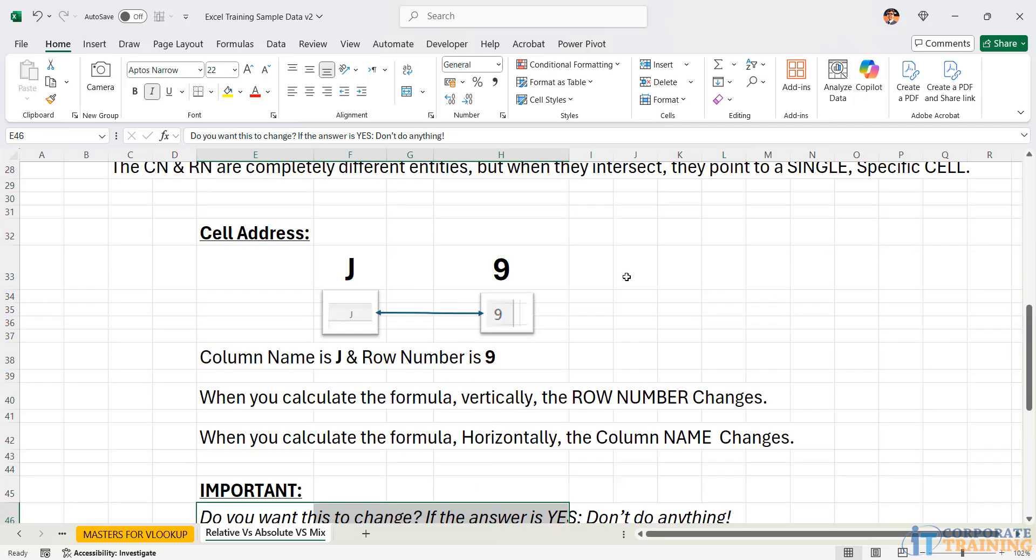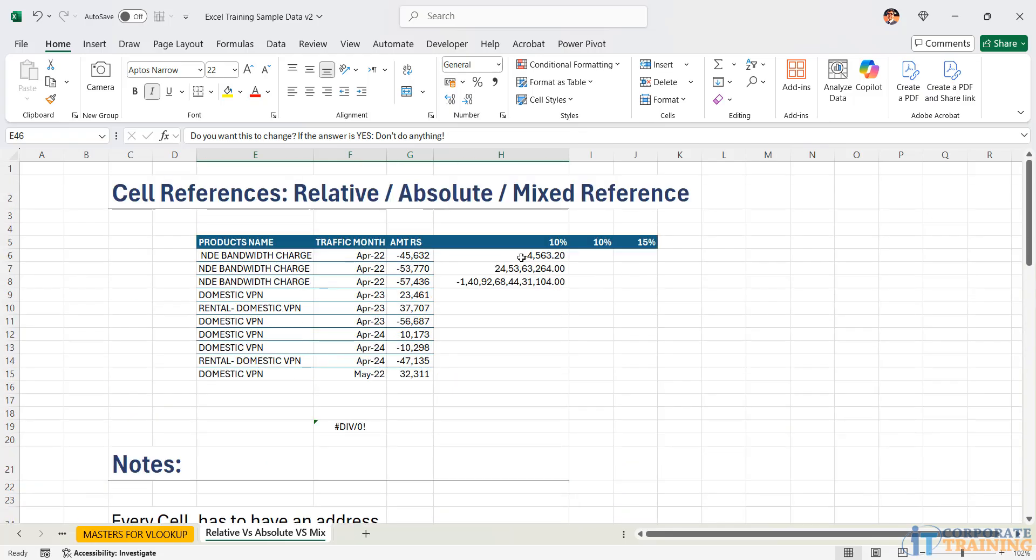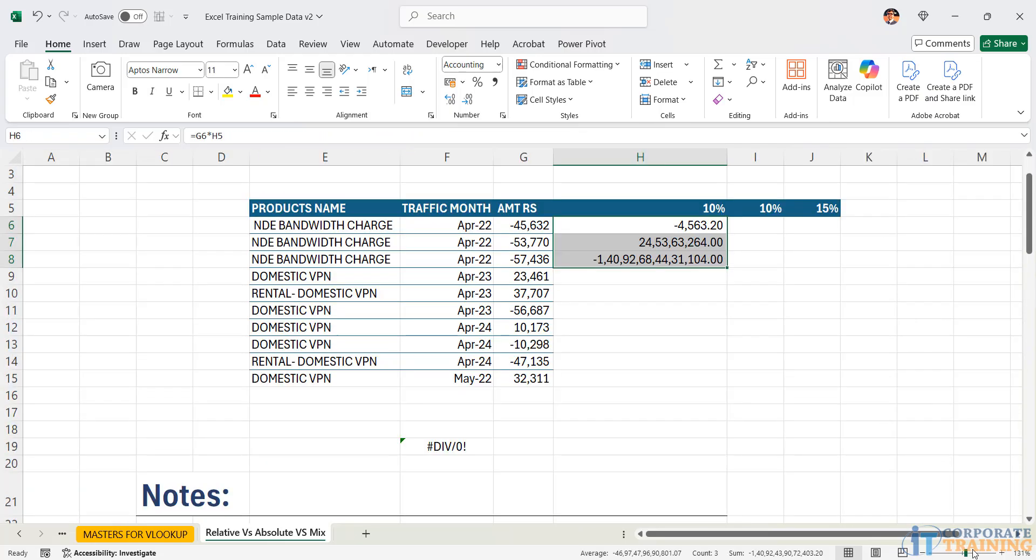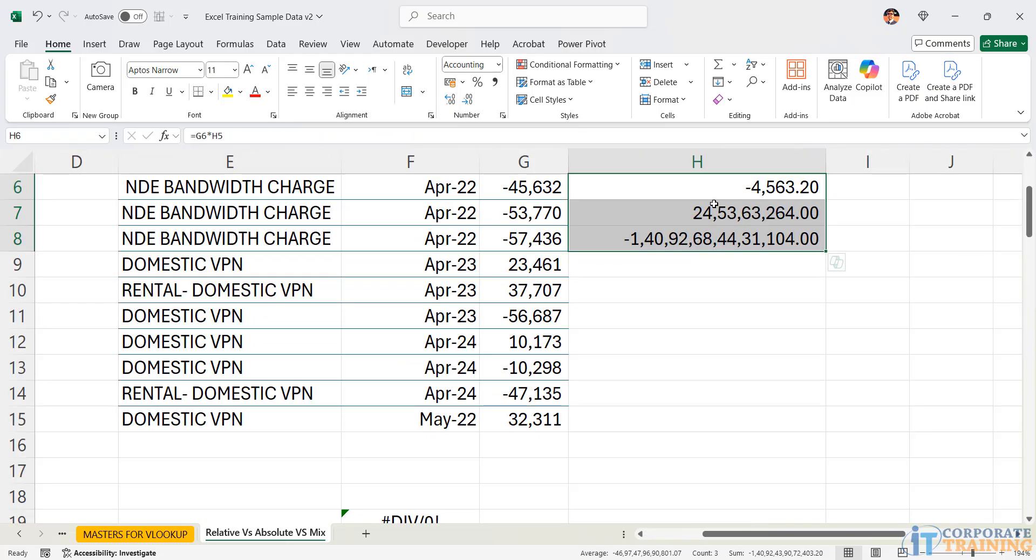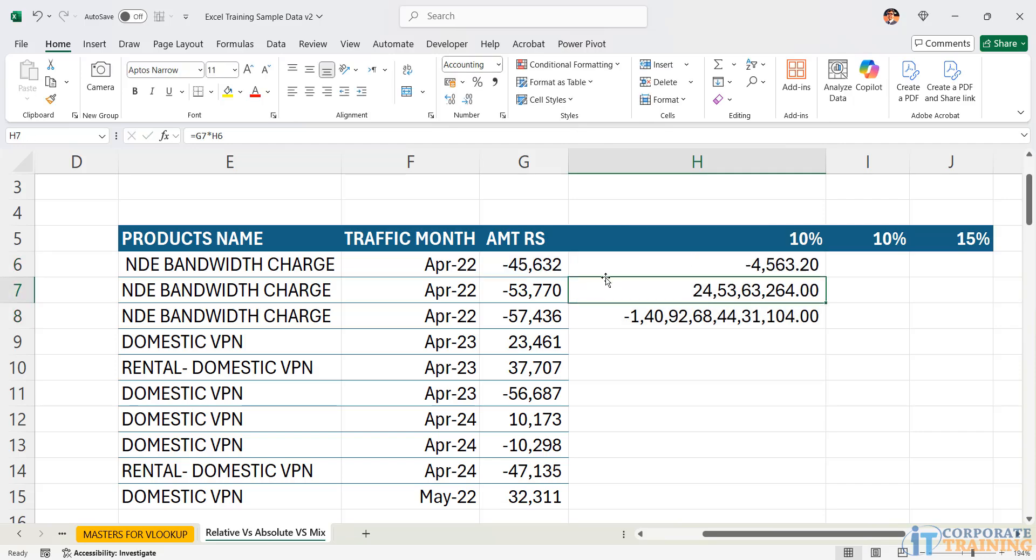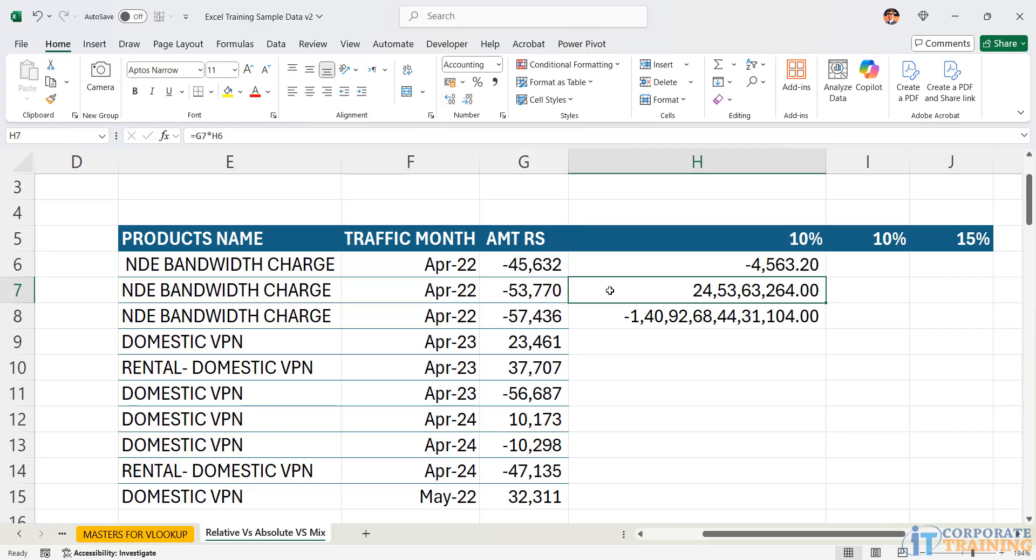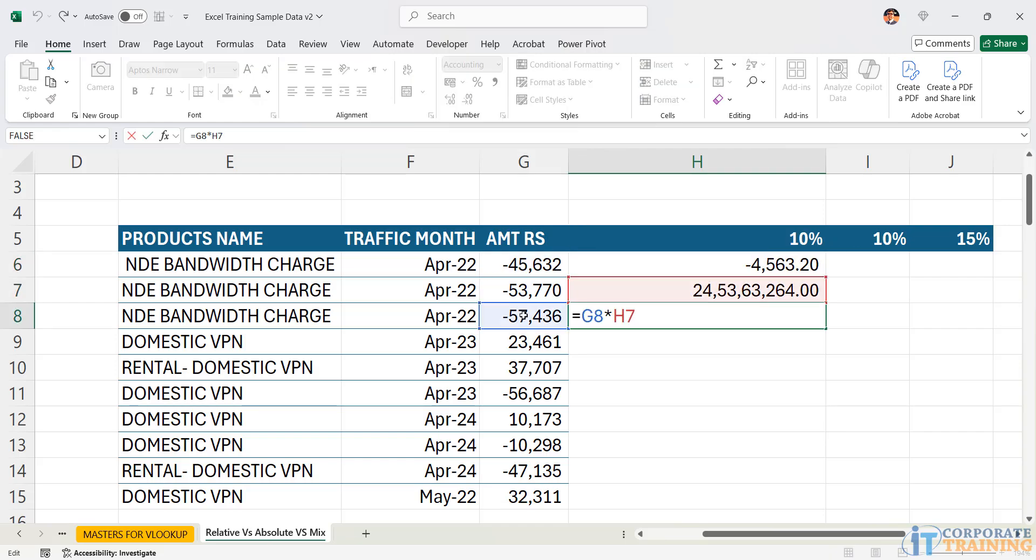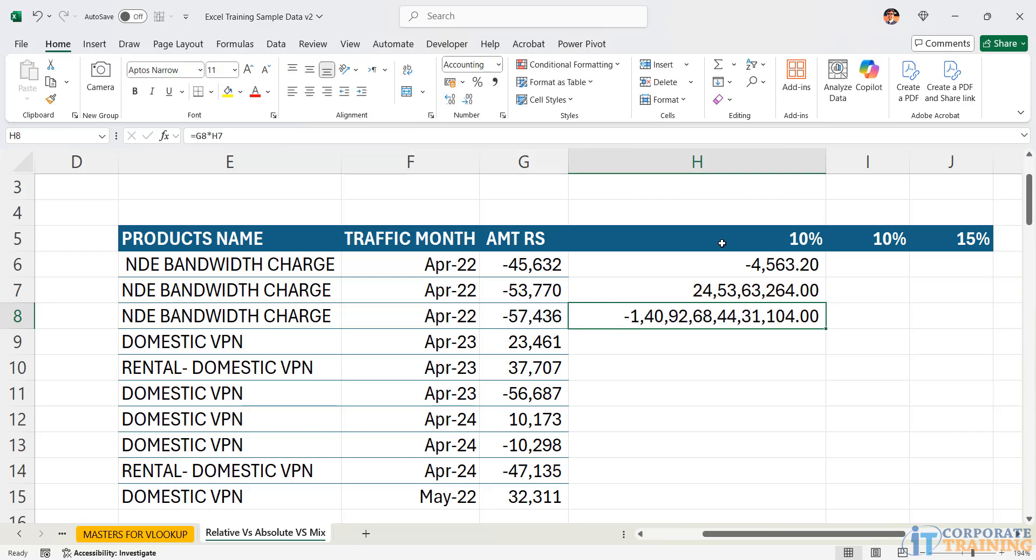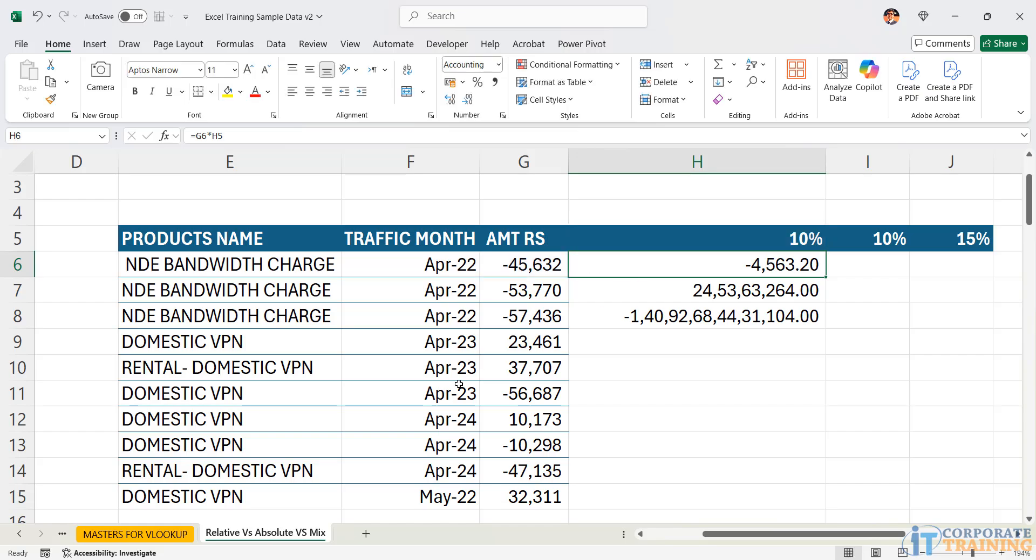Now, the important point is that if you do you really wanted to change, if the answer is yes, do nothing. In our case, let's first take the example of G6. I wanted G6. So am I going to drag? The answer is yes. How am I going to drag? Vertically down. So G6 will move into G7, will move into G8. And I wanted to move down. But the problem is with respect to H5. I do not want H5 to move down.